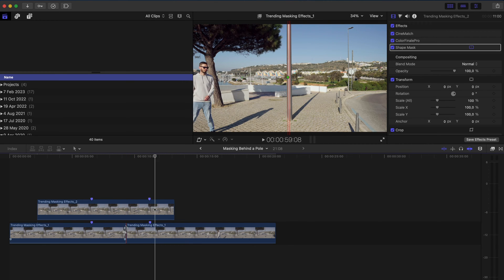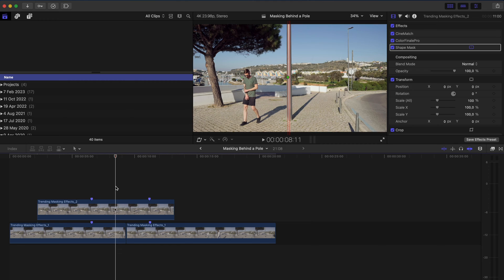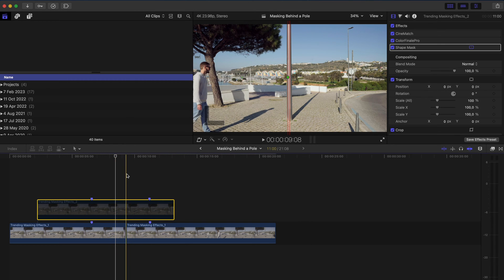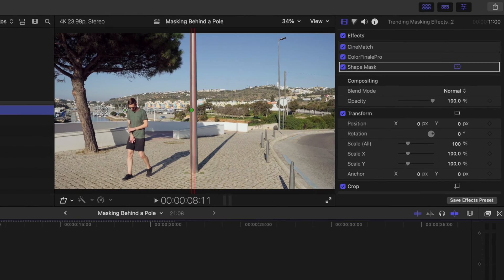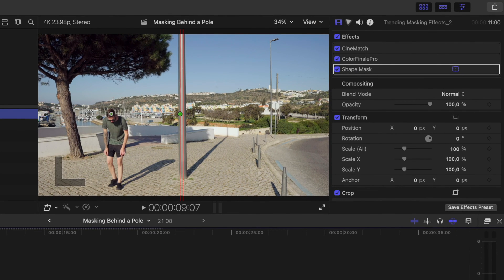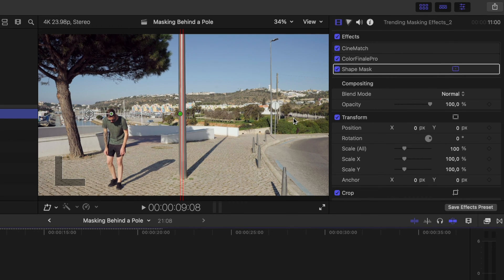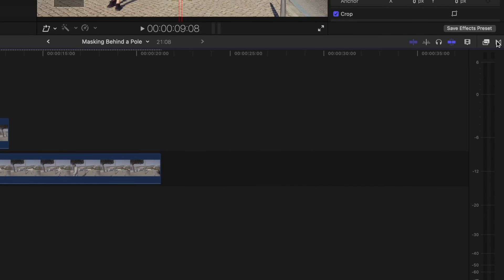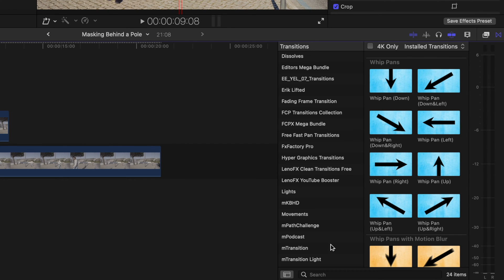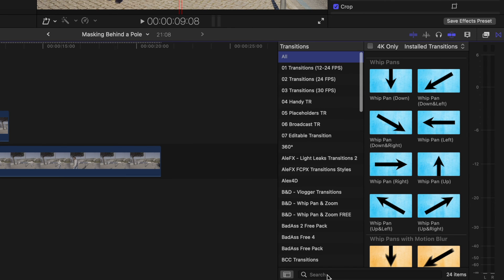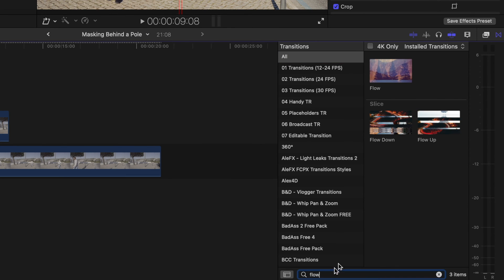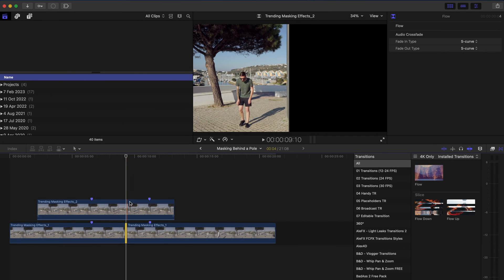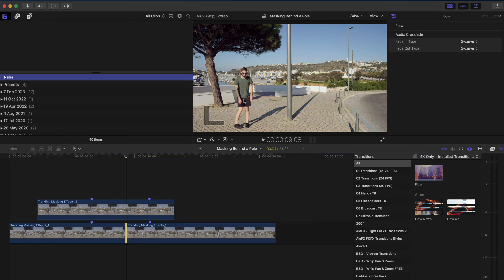Now we do obviously have this jump cut here which is not noticeable in terms of me being on the left hand side of the frame here because it's covered by this top clip. But if you look closely in the background when we go frame by frame there's a car over here that just suddenly sort of jumps forward. To fix that I'll just head over to the transitions browser and I will search for flow. It's a built-in transition that comes with Final Cut Pro and it just analyzes those frames to create new frames which will help to smooth out that car just appearing there.